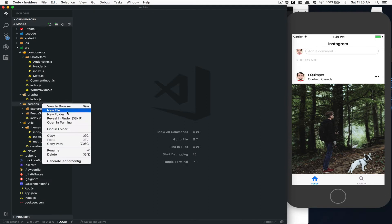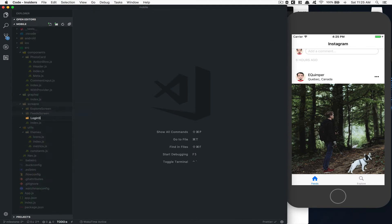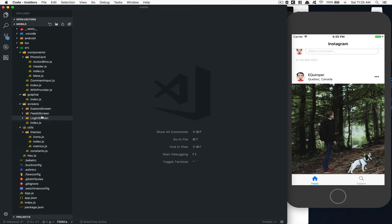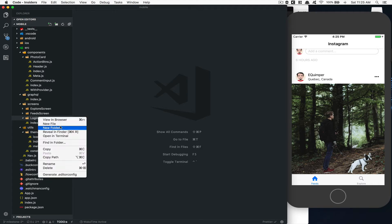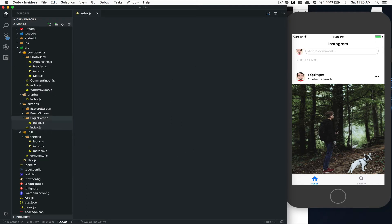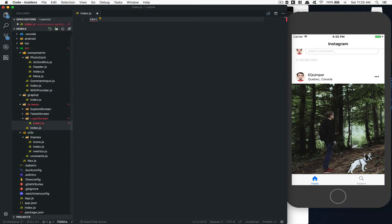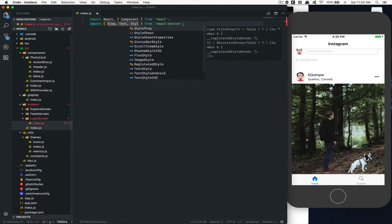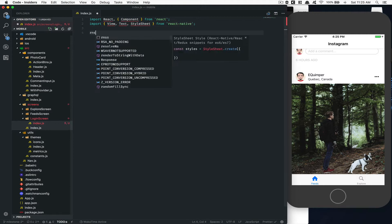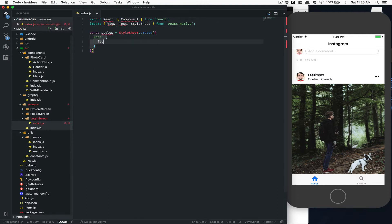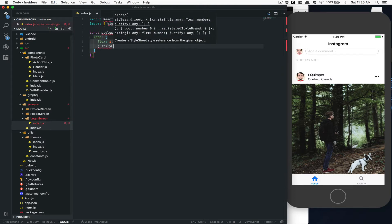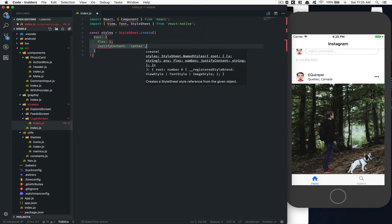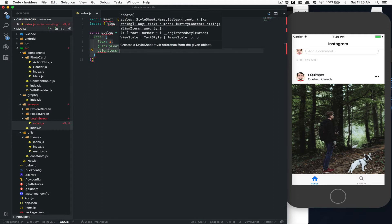Here what we're gonna do is create a new folder called logging screen. I'm gonna create an index.js inside that. I'm gonna start with a really simple component — View, Text, StyleSheet. We're gonna just set up a root style, nothing crazy, just flex one with justifyContent center to have a text in the middle for now.